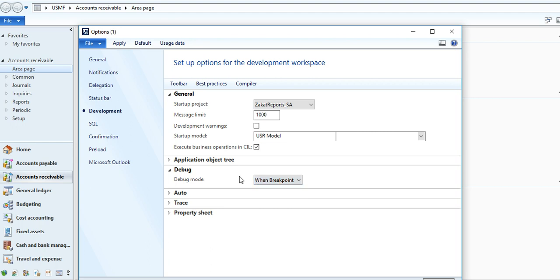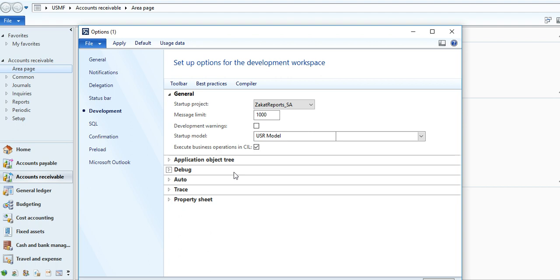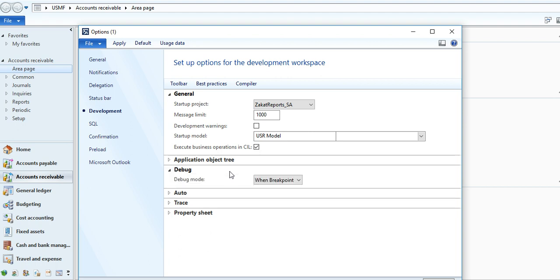You can go to debug option and debug mode is in breakpoint. If it's production environment, then you can select No, so your code will not go for debugging purposes.